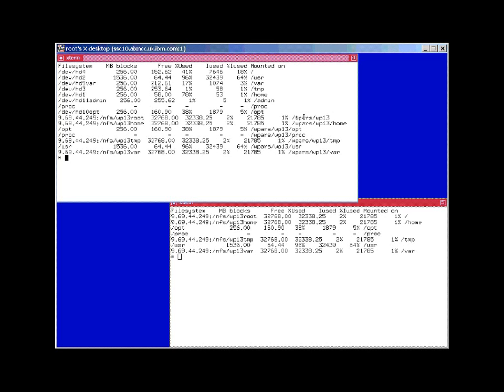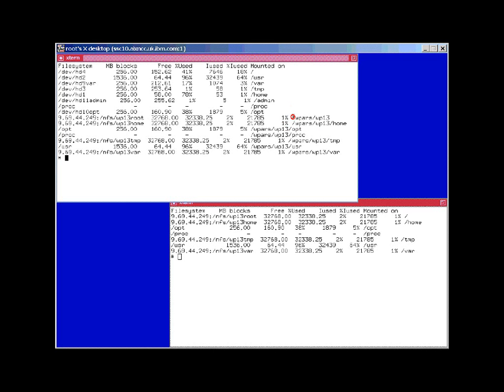But here we find this is the root file system, and that's mounted on the global area. And that's then mounted in our WPARS directory under WP13, that's the name of the WPAR itself, and then the top one here is root.